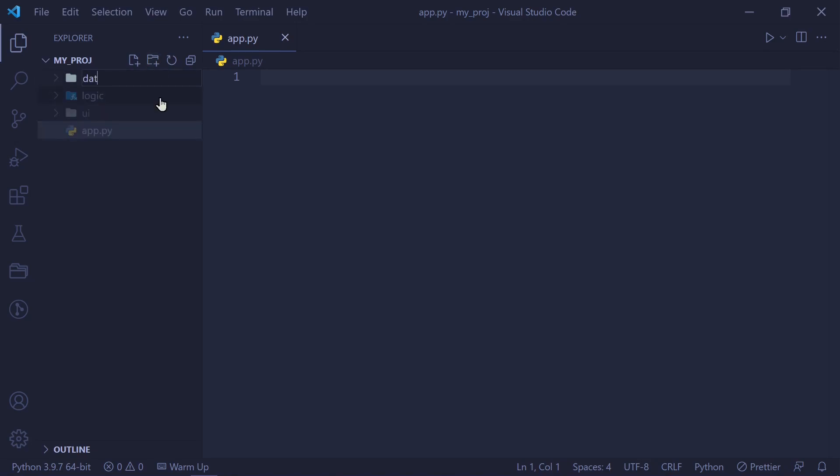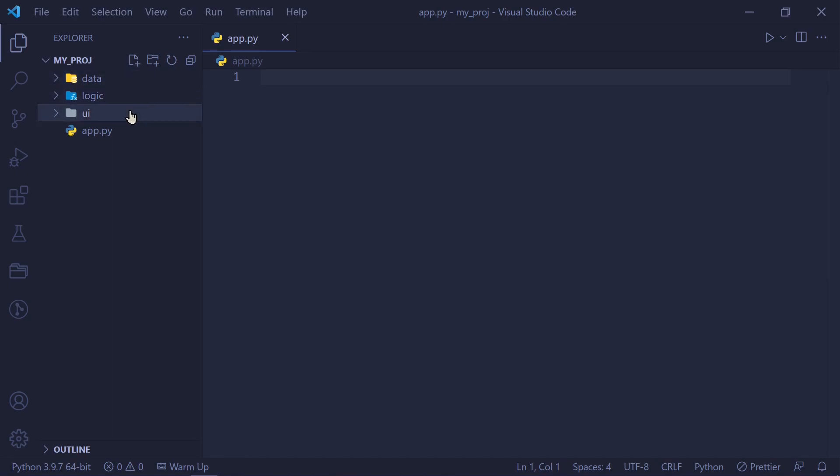And then there's the actual data or repository folder in which all of the core back-end functions live. This is where all the CRUD operations take place. This is where I actually interact with my database.